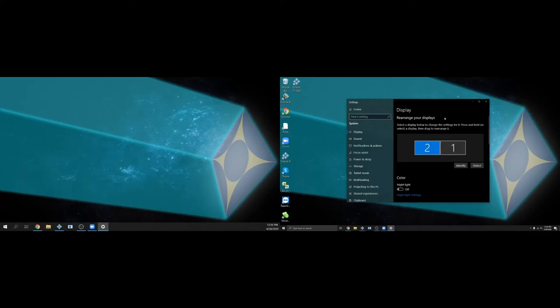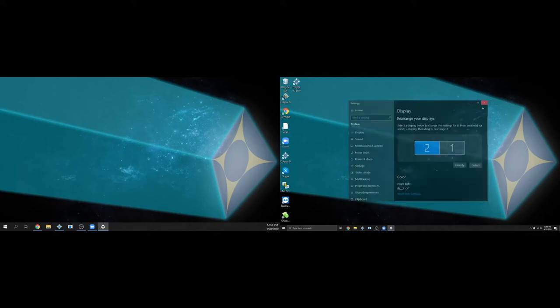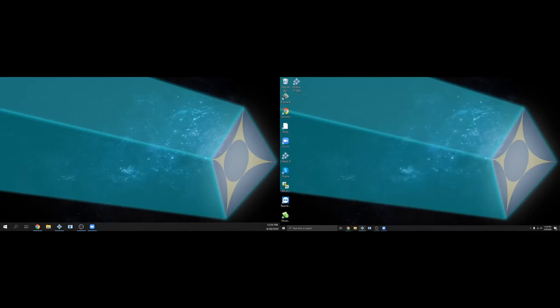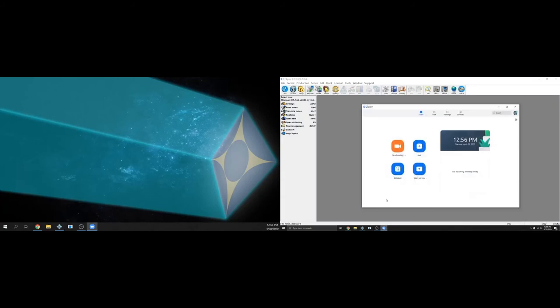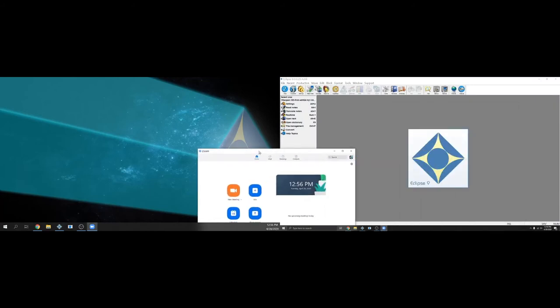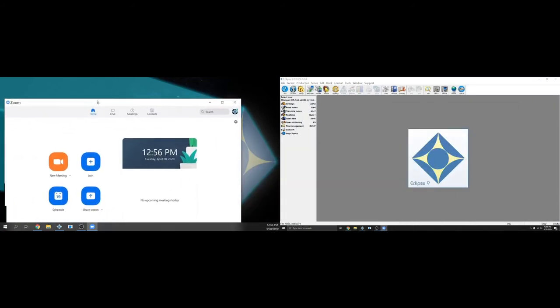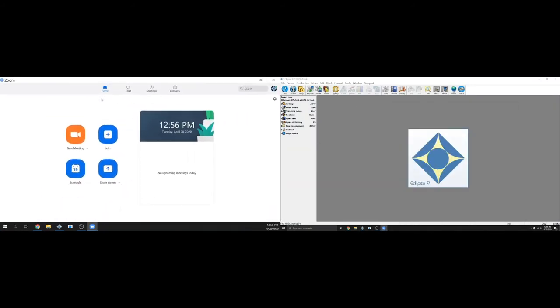Now that Windows is set up, we can close this window. And if we open zoom and eclipse, I'll be able to drag my zoom window to my extra monitor so I can see both windows while I'm working. This gives me all the screen space I need to do my work without having to add a whole extra computer. And this is much easier and simpler.